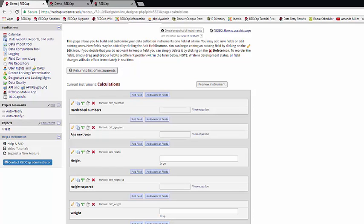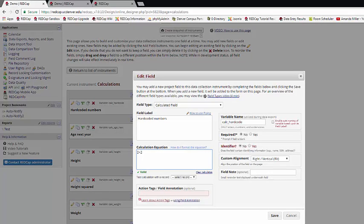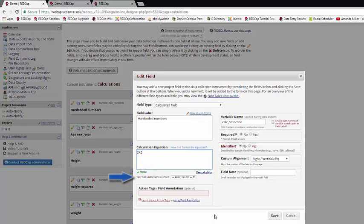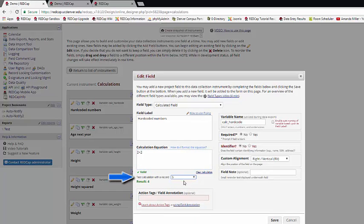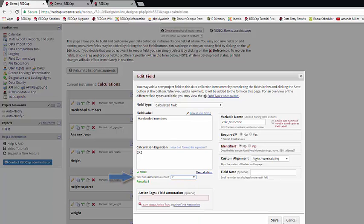The first and simplest kind of calculation would be between two hard-coded values, such as 2 plus 2. Here you simply type in both hard-coded values. REDCap will let you know if the equation is valid or not, and you can test what the result would be in different records. Obviously here it will be the same no matter what record you tested in.